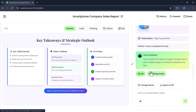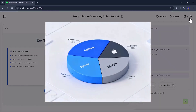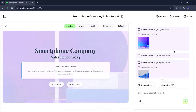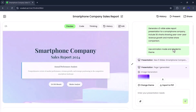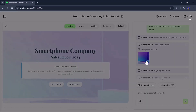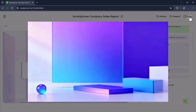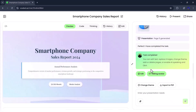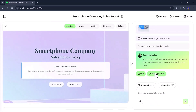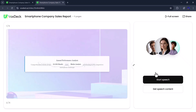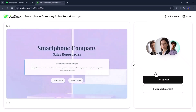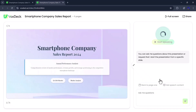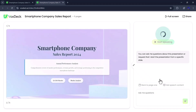After a few moments, our new presentation is ready. Here you can see the 3D chart visuals, clean layout, and all the elements automatically organized, ready for use. And here's something even cooler — the Talking Avatar feature. Just click on the Talking Avatar button, then hit Start Speech, and VoxDeck will turn your slides into a presentation with a speaking AI avatar, making it look more interactive and professional.